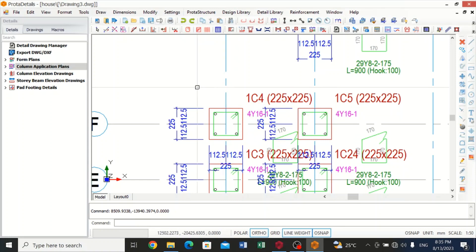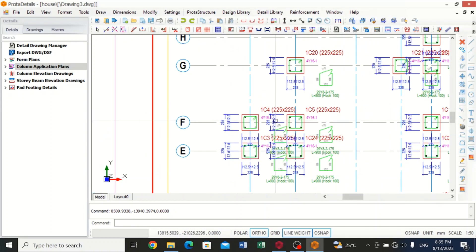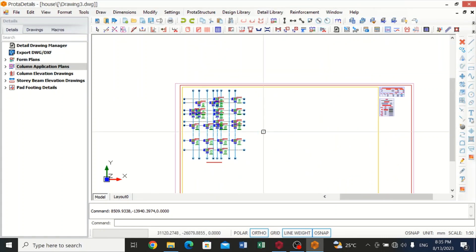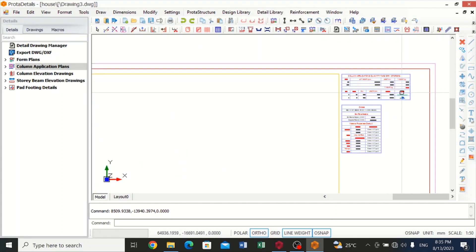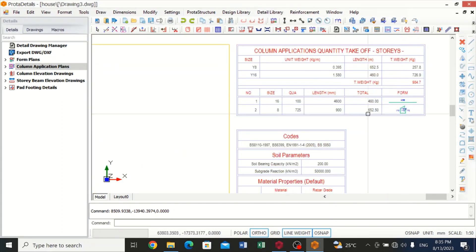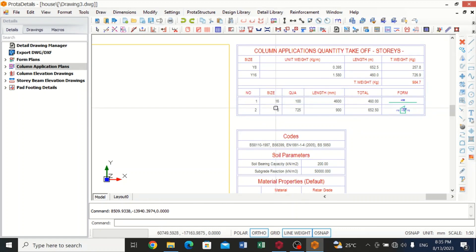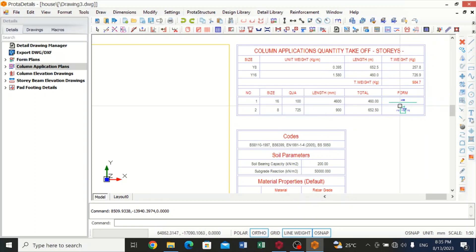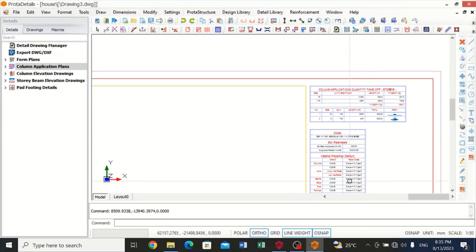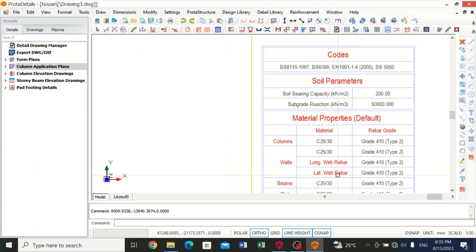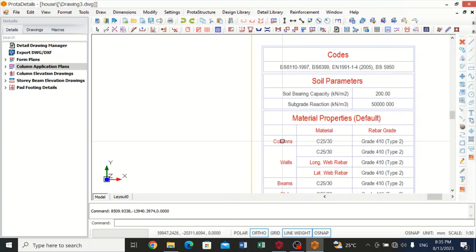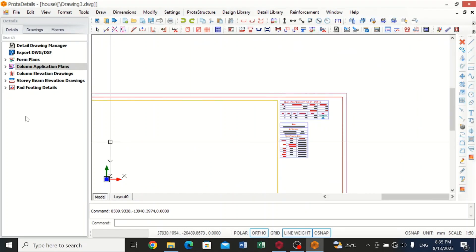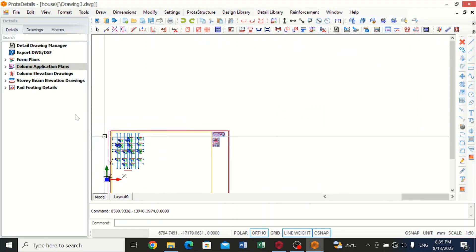Now over here we have a bar bending schedule or takeoff. It tells you the size of the reinforcement, their number, their quantity, the length and the form. Also gives you the material properties that will be used for the column and everything.